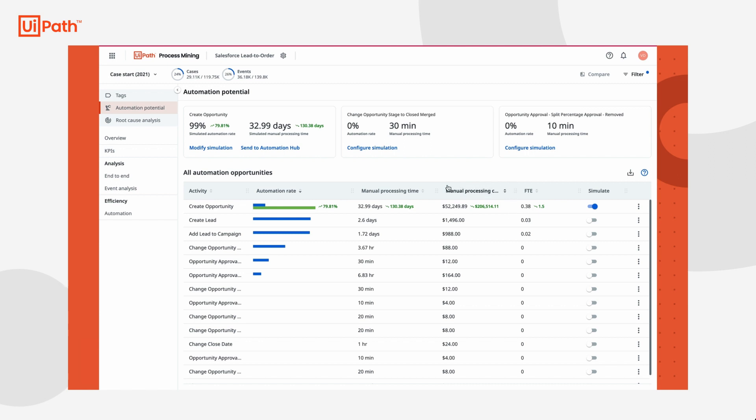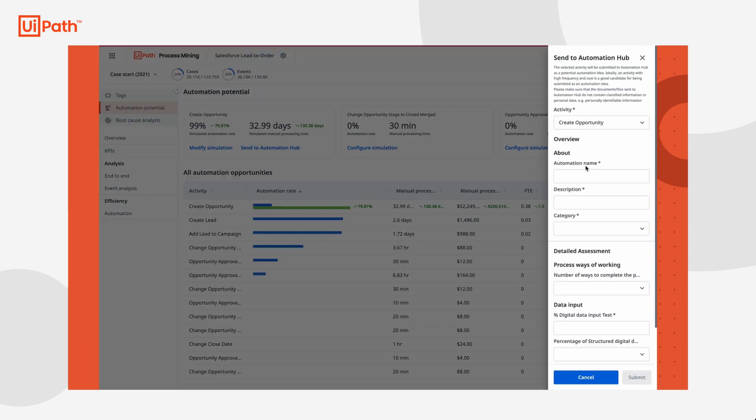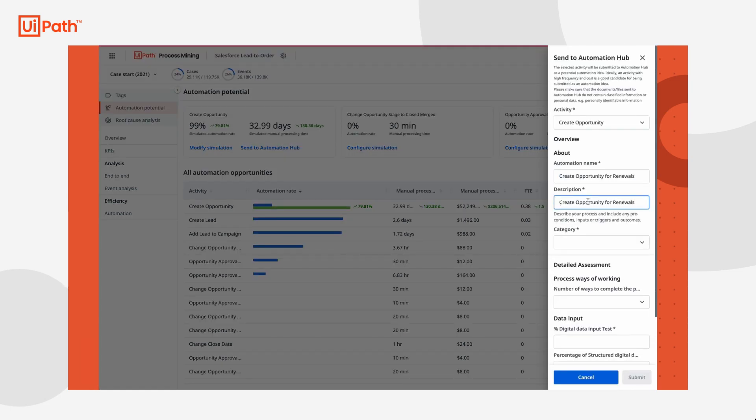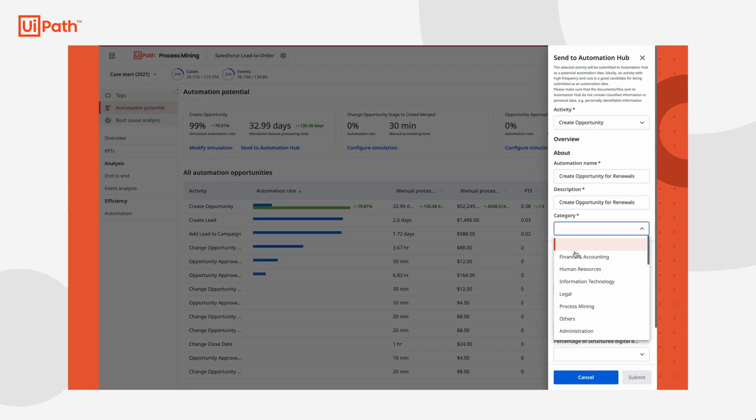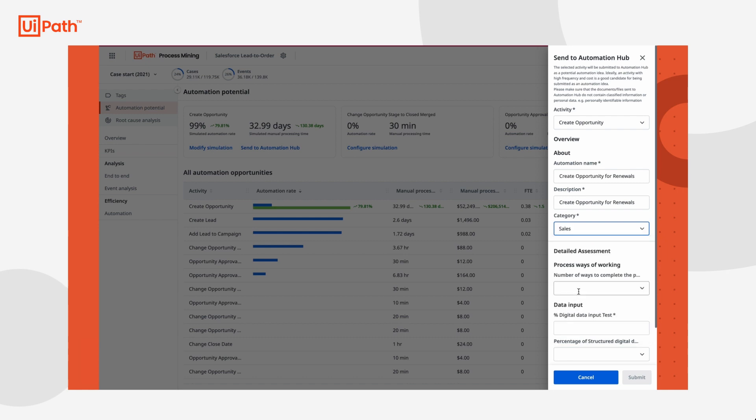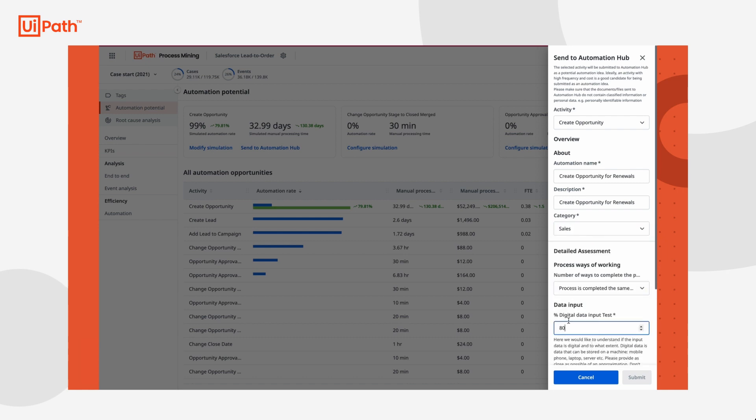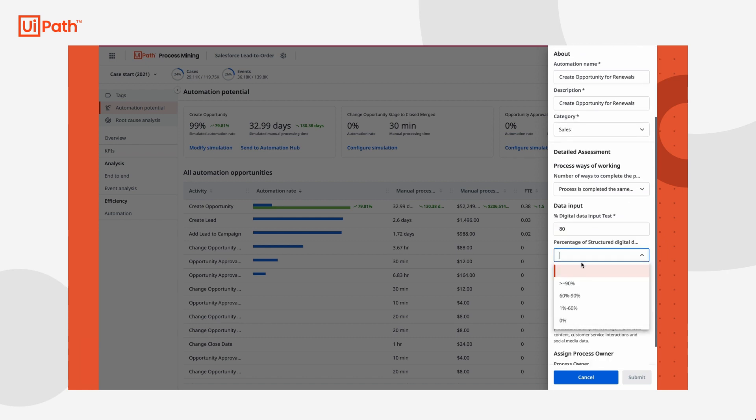She decides to submit the idea to the automation center of excellence for development. After filling out the name of the idea, percentage of digital data, and some other key information, Tasha submits the idea to Automation Hub.